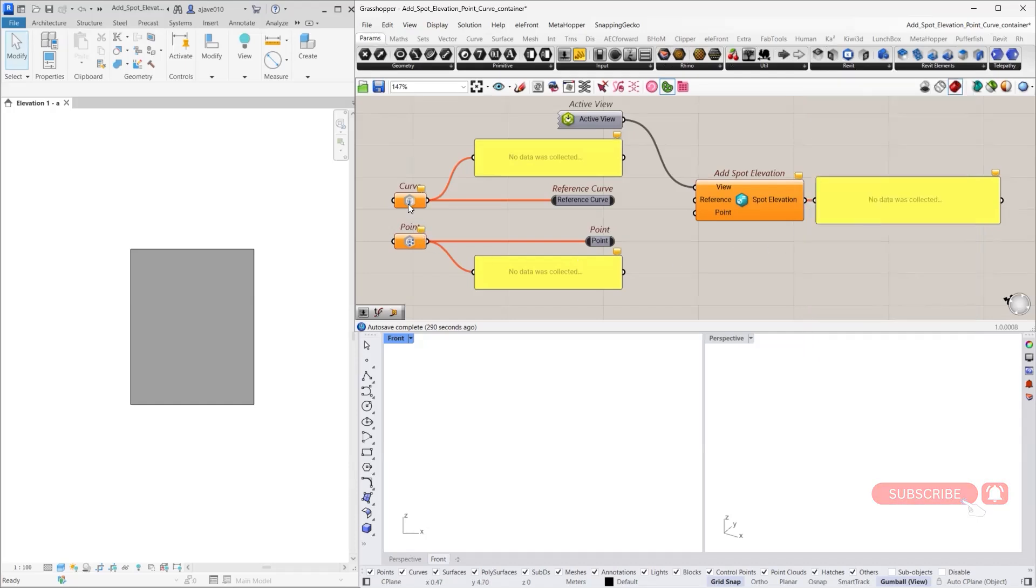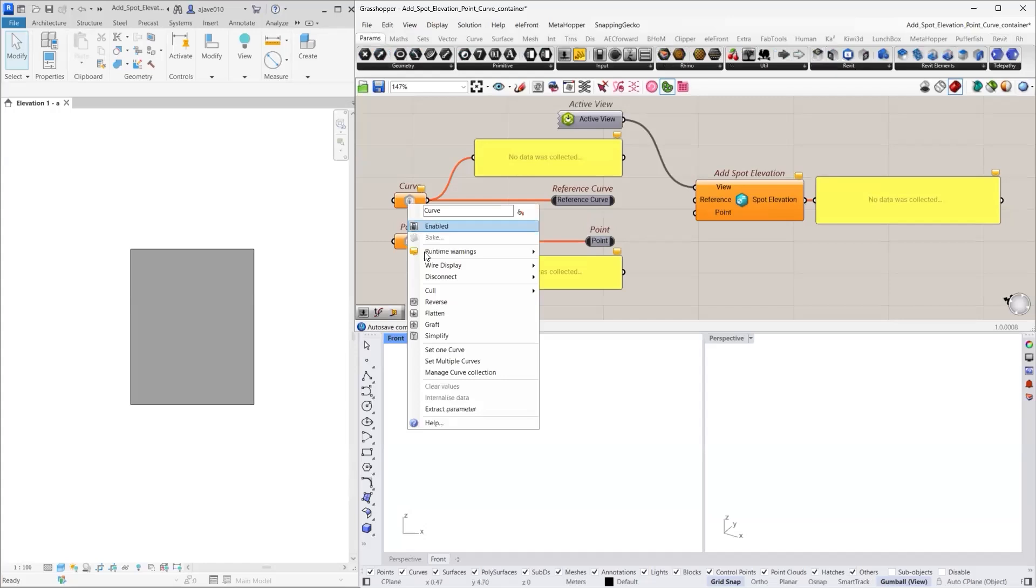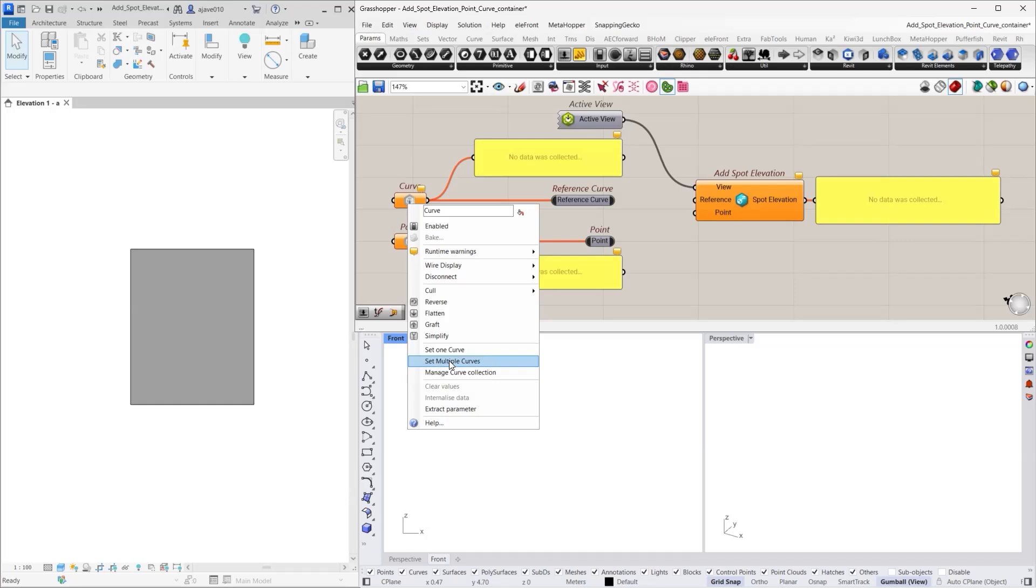Now let's see how we can use them. Simply right click on the curve container and you will have the option to set one or multiple curves from Revit. Let's choose set multiple curves and select the top and bottom curves of our element.